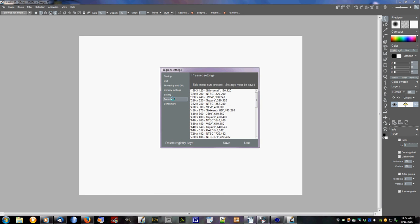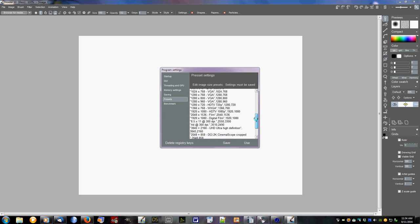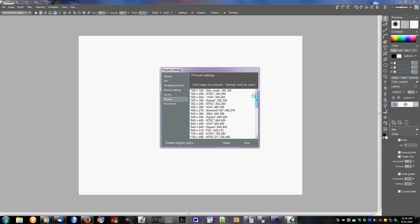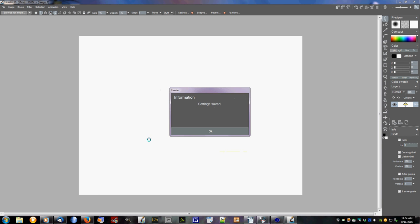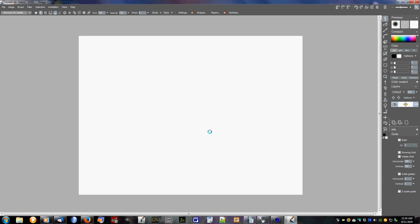Then presets, this lets you pick your presets if you're not sure exactly what size that you want to set your original startup. Benchmark is just several different benchmarks for your CPU and your GPU and whatnot. If things get really messed up you can delete your registry keys and that kind of cleans up a lot of issues and things like that. And then you can just save it or use it.